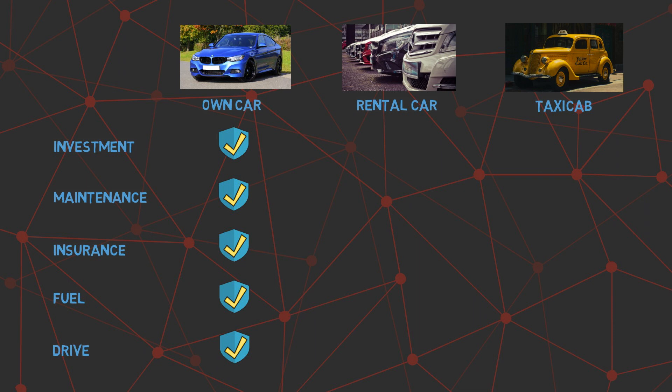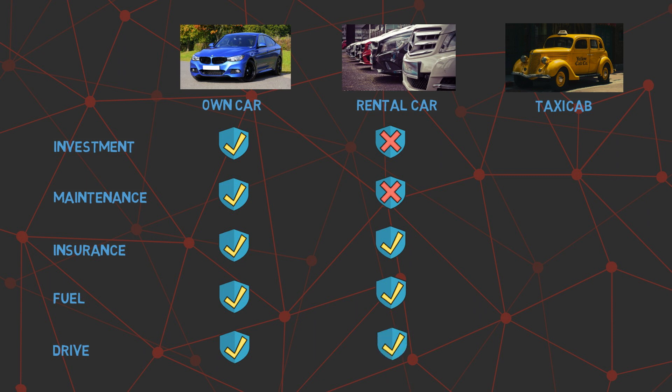With a rental car, you only pay for the duration of the rental. There's no initial investment and you don't have to worry about the maintenance. If there is any issue with the rental car, the rental provider just provides you with a different one. However, you still need to take care of the insurance, fuel, and driving. Moreover, you may not be using the car throughout the duration of the rental.